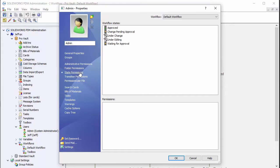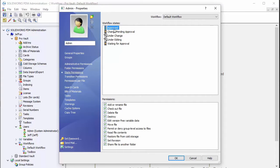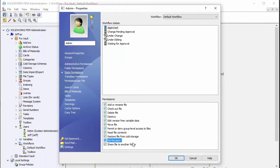You also want to check the state that the file is in. We're going to be changing this when it's in the approved state, so I want to make sure that I have this permission here to set the revision there as well.